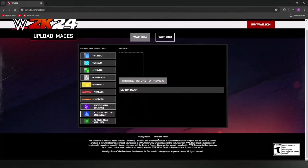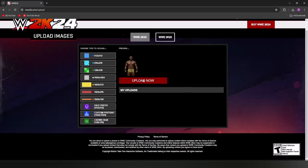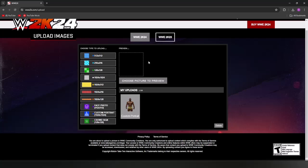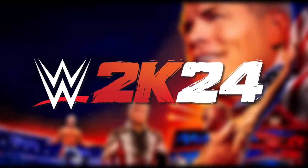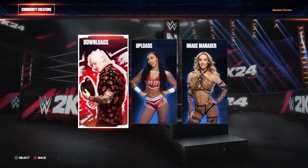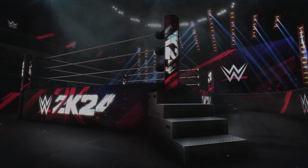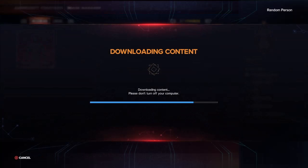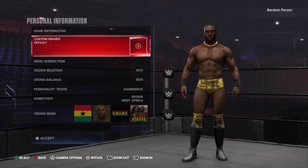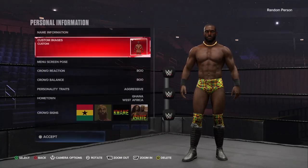And we're done! Open up the WWE 2K uploader website and upload your custom render. Then open up WWE 2K24, download the render we just uploaded, open up your character in Create a Superstar, and set this new image as your official render.